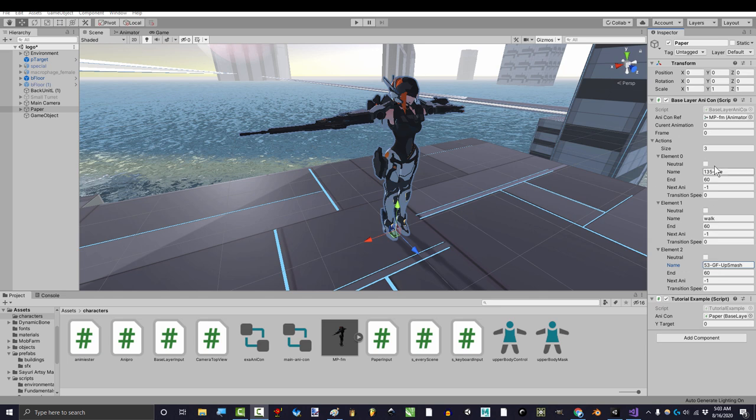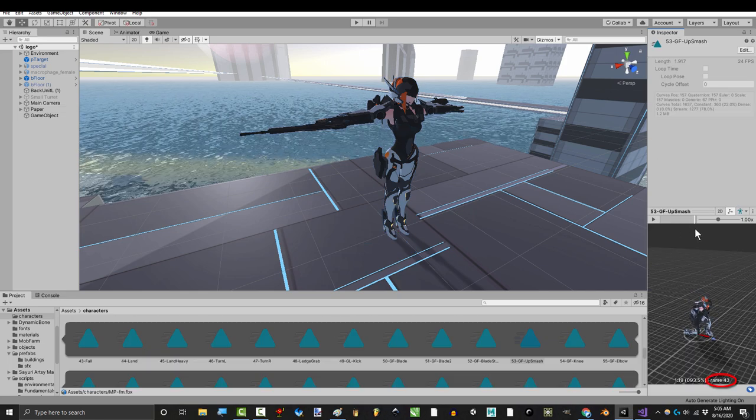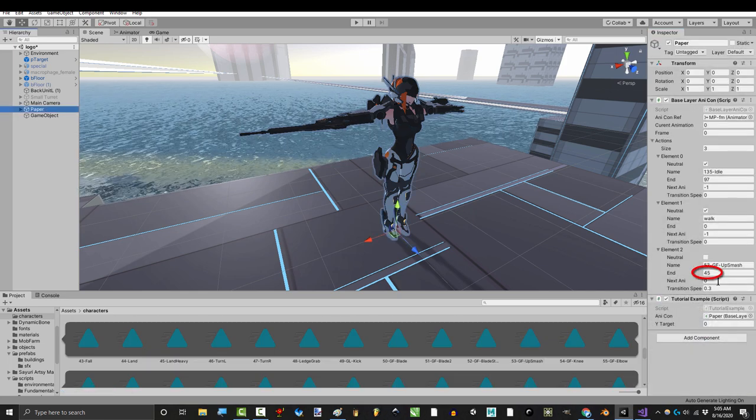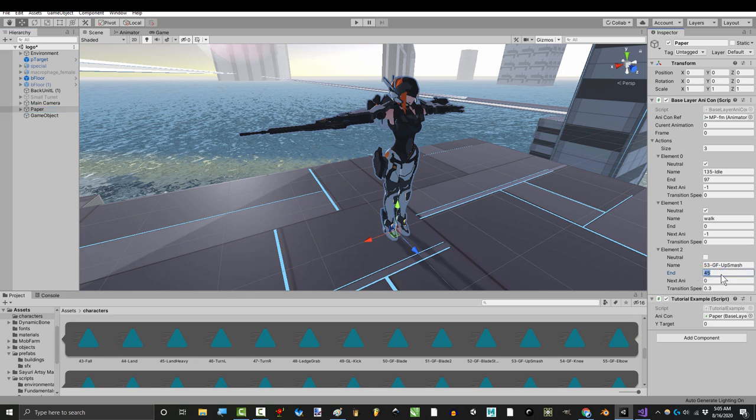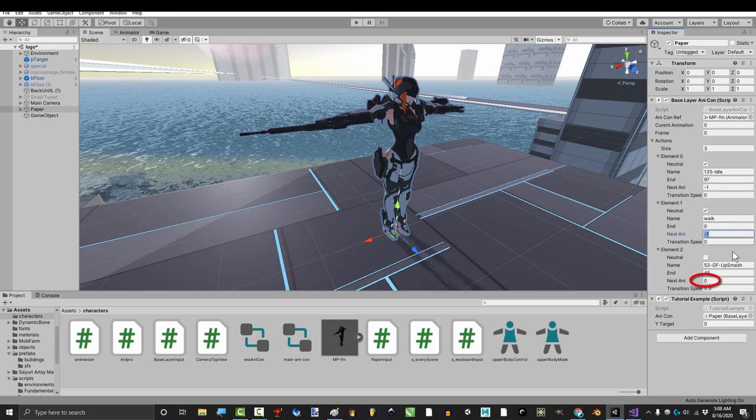Then, for each animation, ask yourself, can you jump or attack in the middle of this animation? If you can, set neutral to true. Otherwise, set it to false. Tell Unity how many frames this animation is supposed to last. Then, decide what animation should come after this one is over. If this is a looping animation, like idle or walking, set it to negative one.